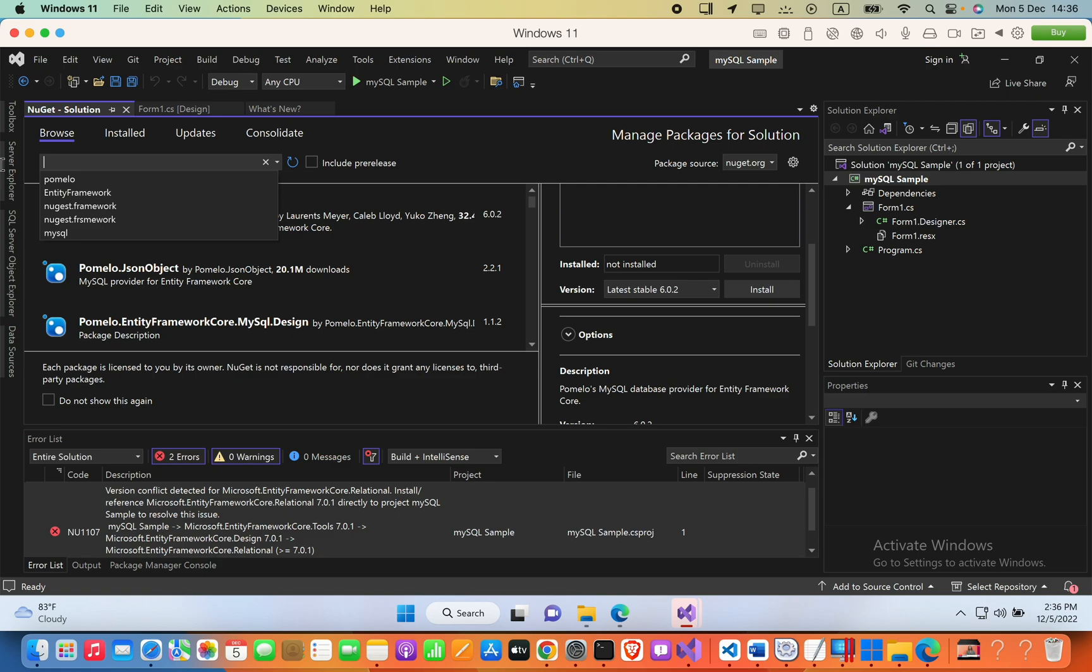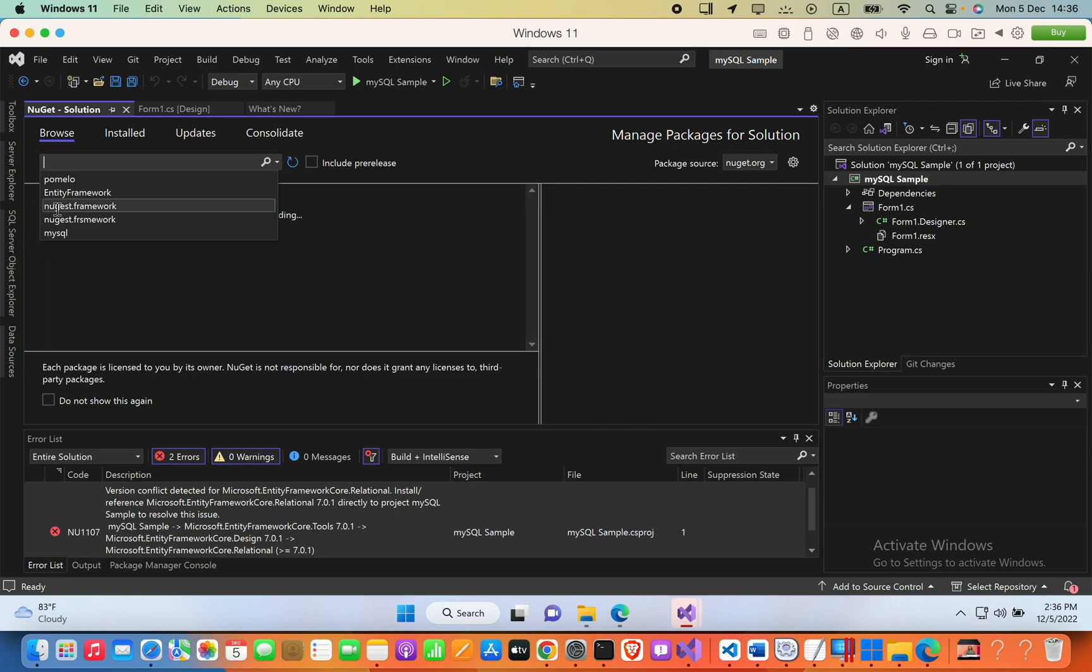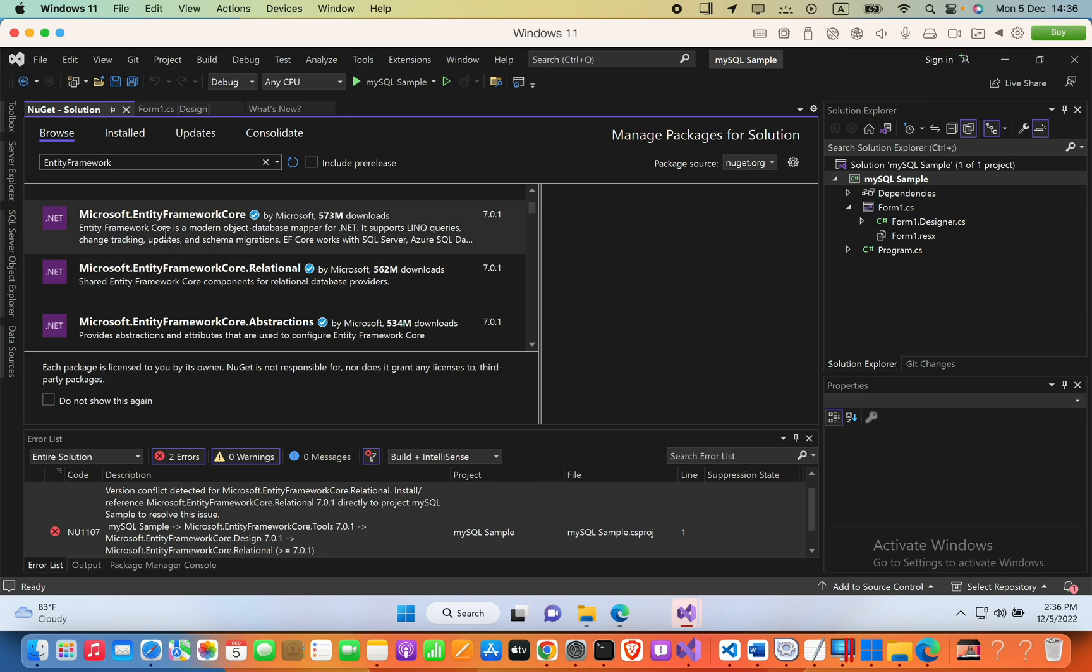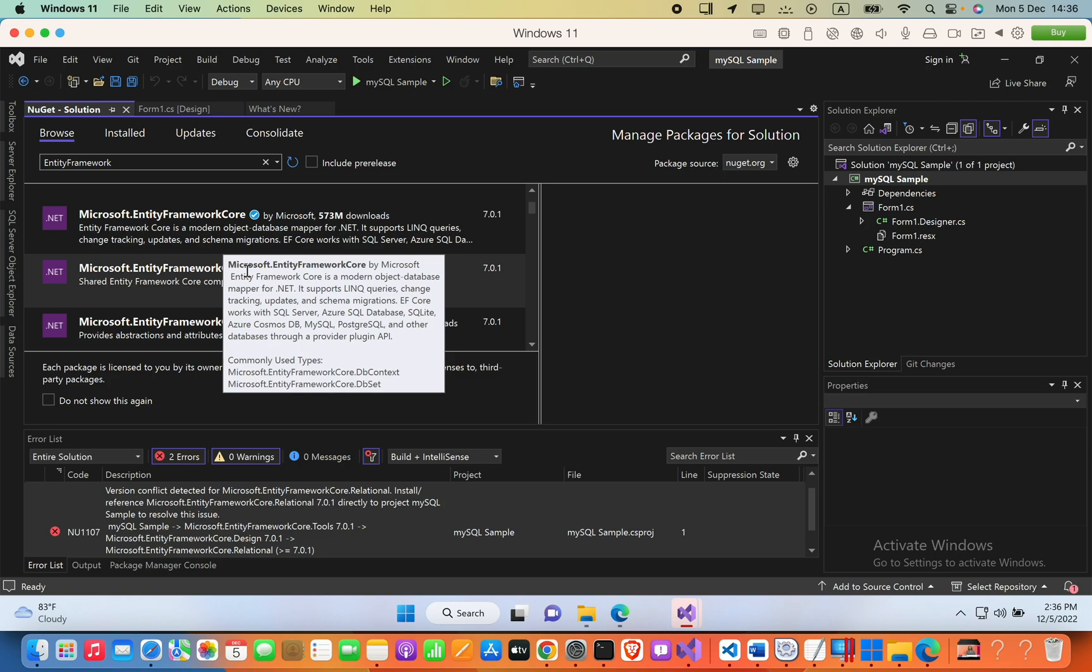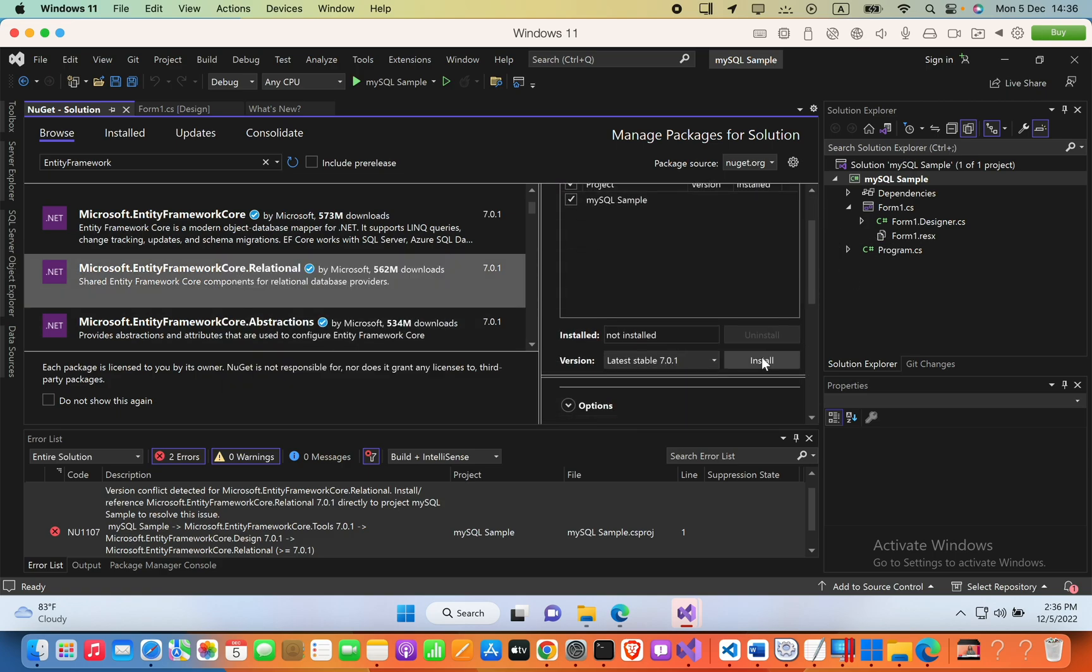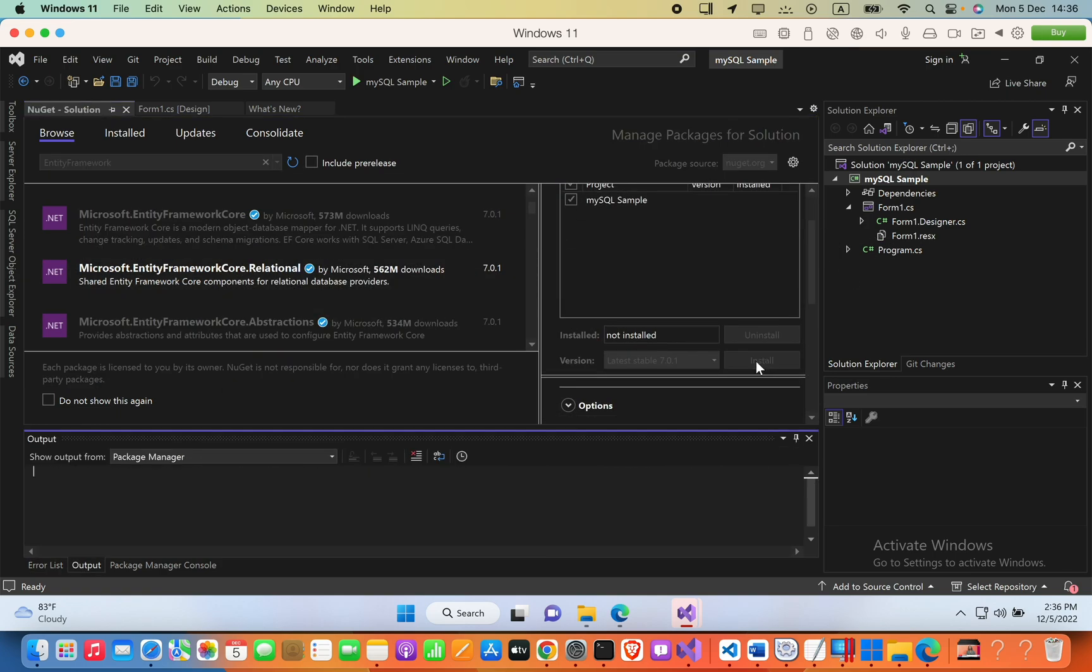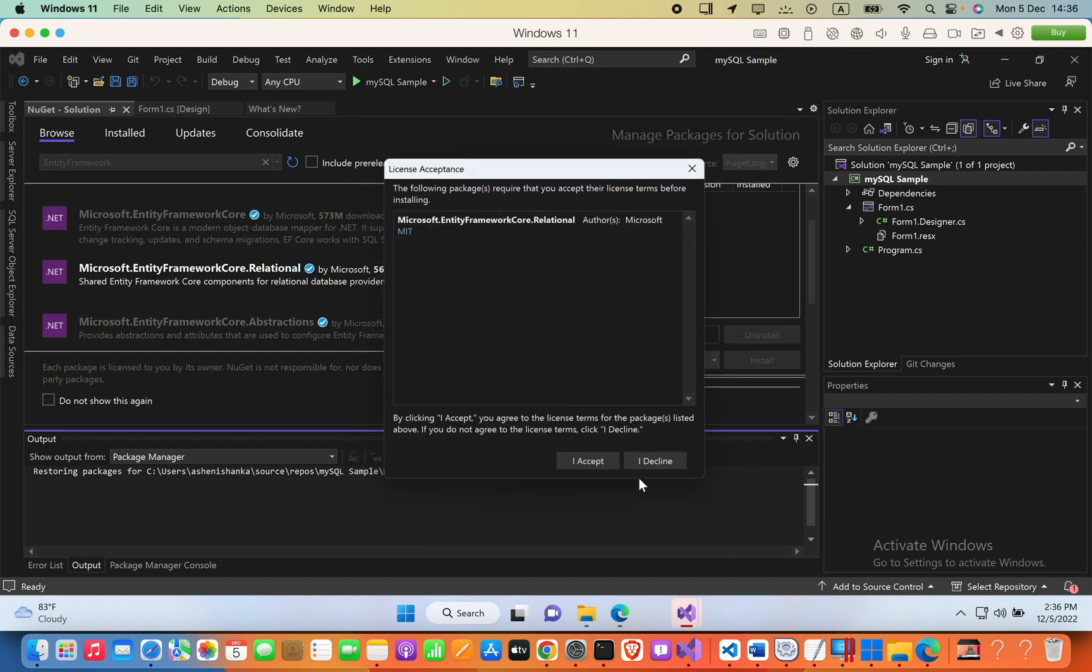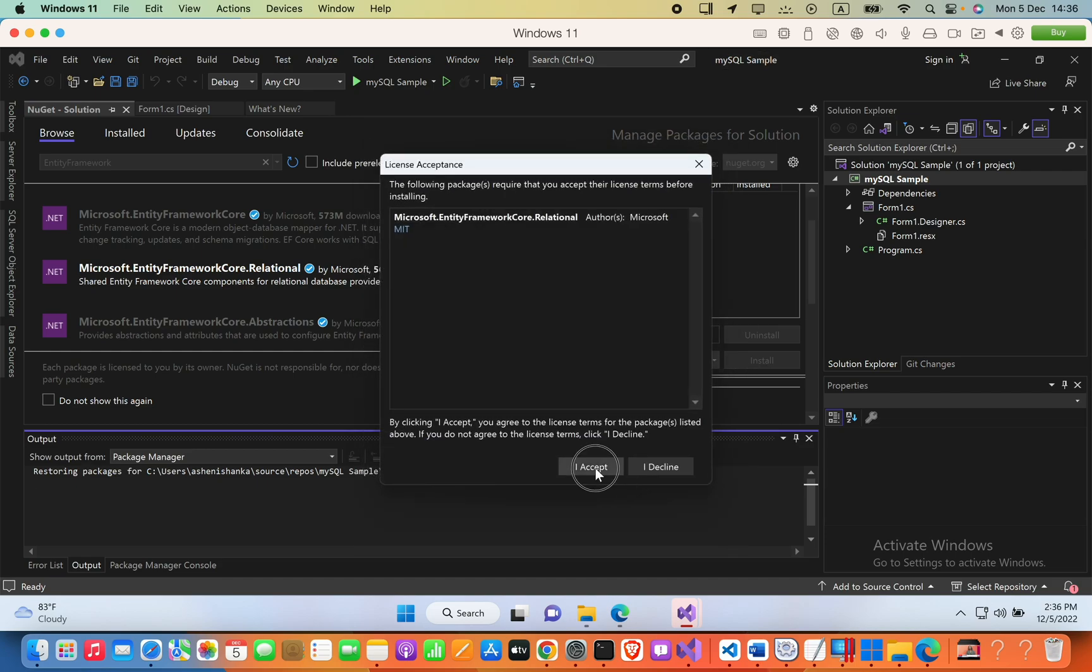Type 'Entity Framework' and after results appear, you'll see Microsoft.EntityFrameworkCore.Relational. Select that and click Install, press OK, and accept.